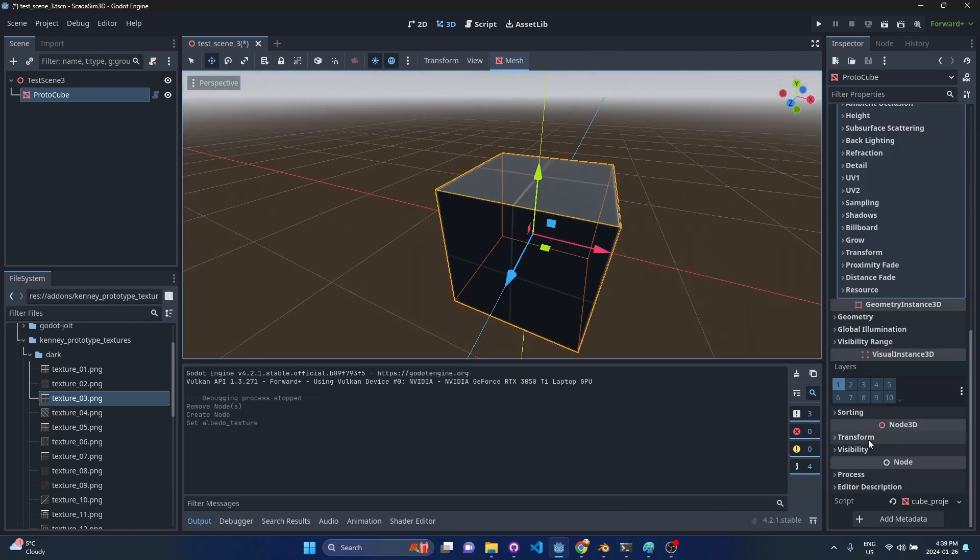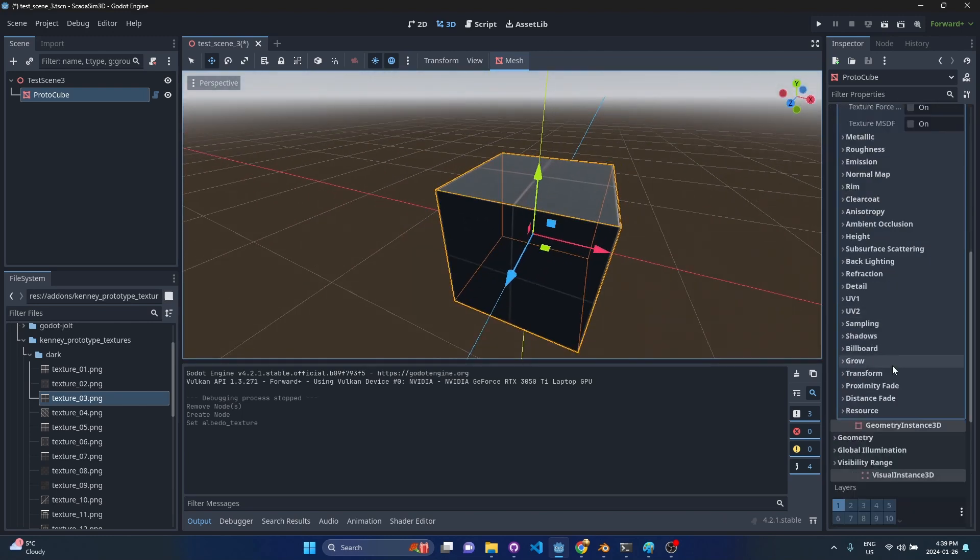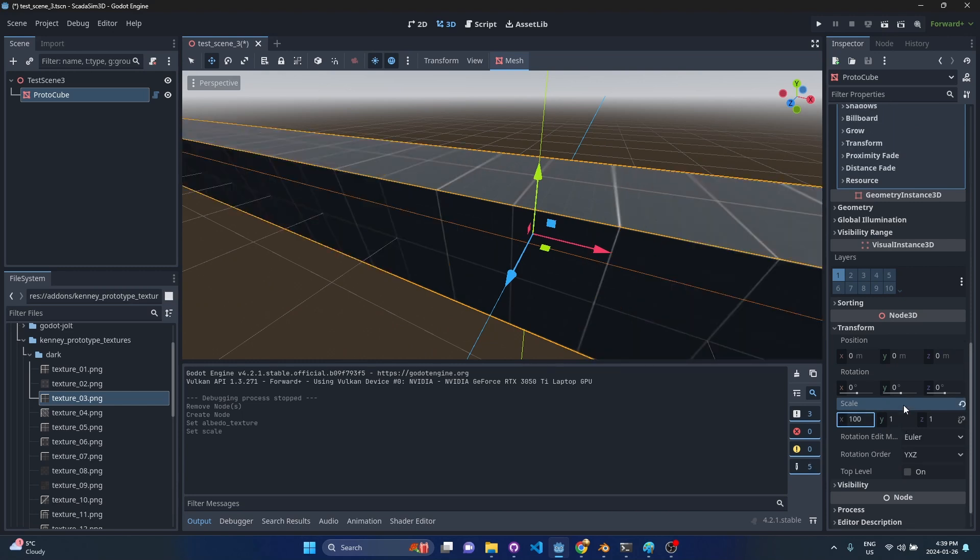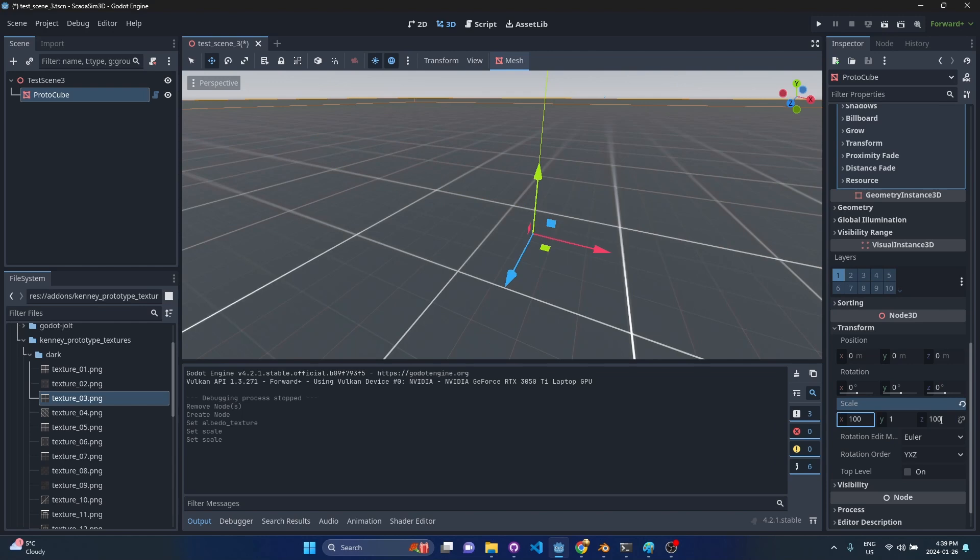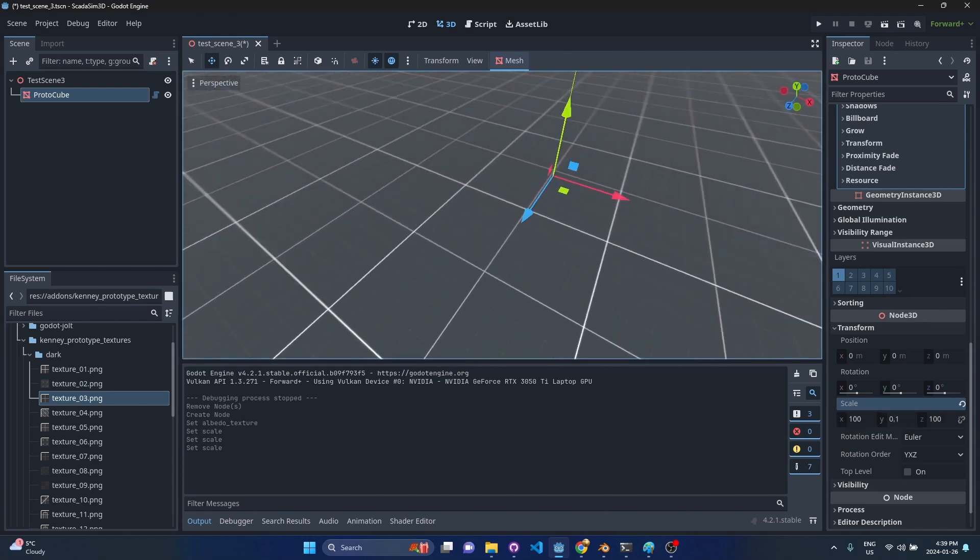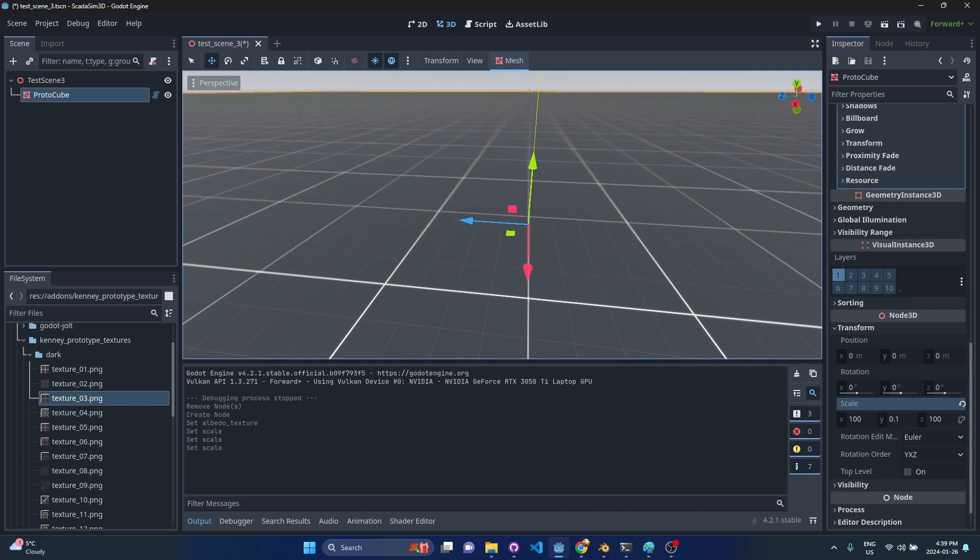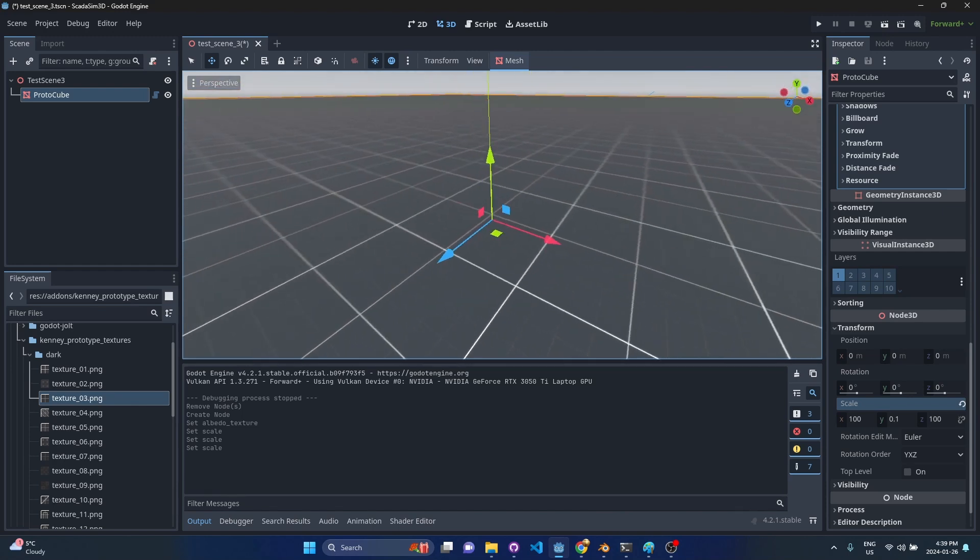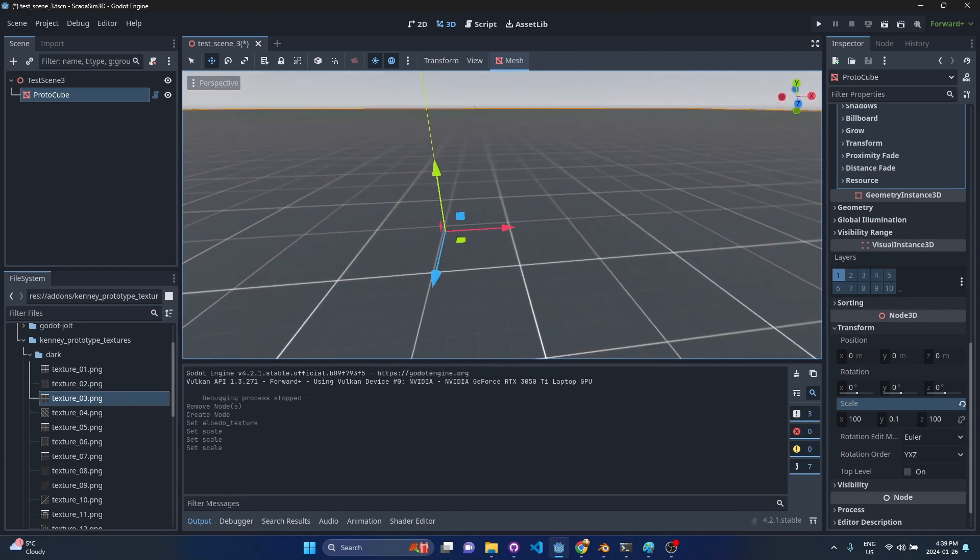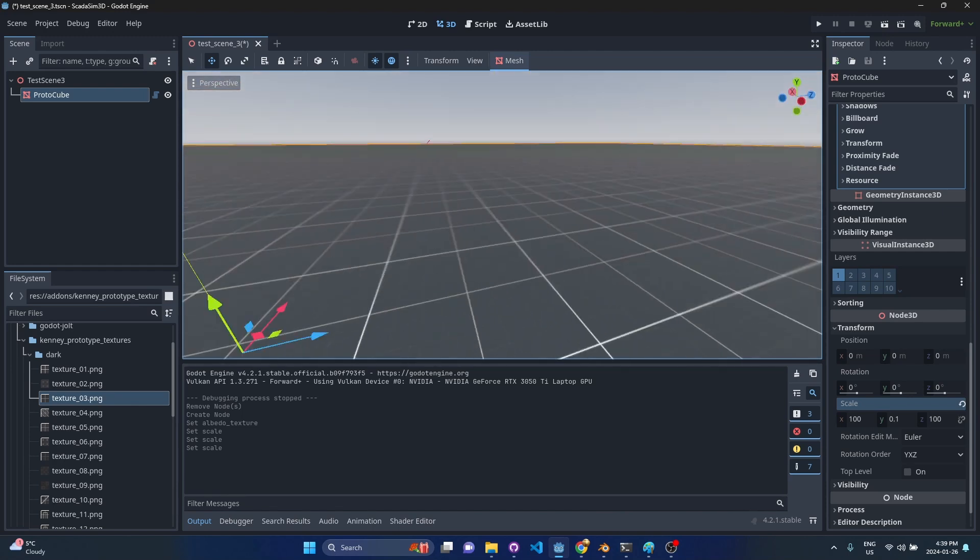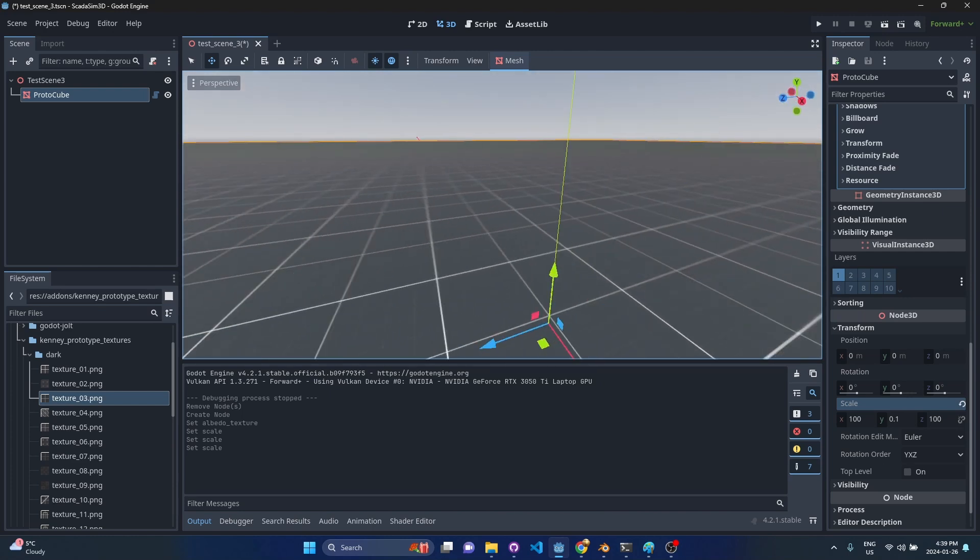The other cool thing that it does is it's going to automatically reproject the UV as you scale it. So let's say I want to make this a floor. I'm going to scale up the X and scale up the Z and maybe scale down the Y. What you've noticed right away is that it's not stretching the texture. It's repeating it in a very regular way.